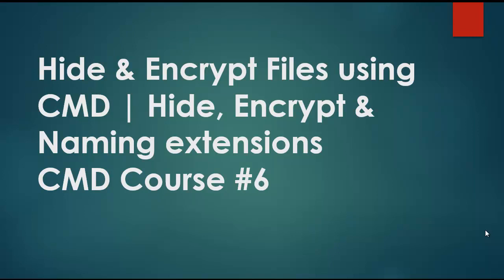Hello and welcome back to our CMD course. In this video, I'm going to tell you some commands that you can use to hide your files and encrypt your files by typing some commands.